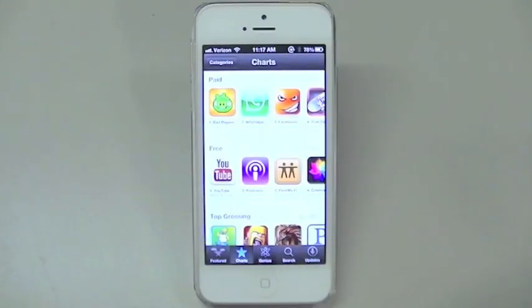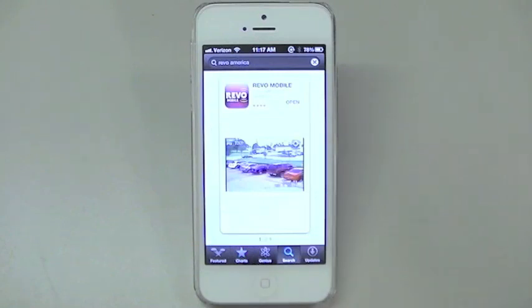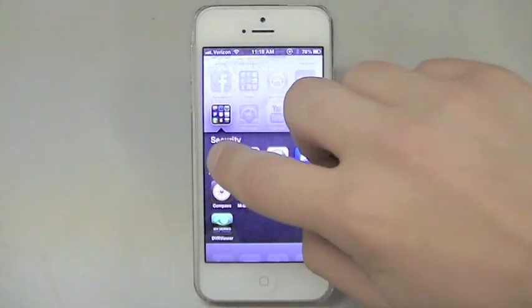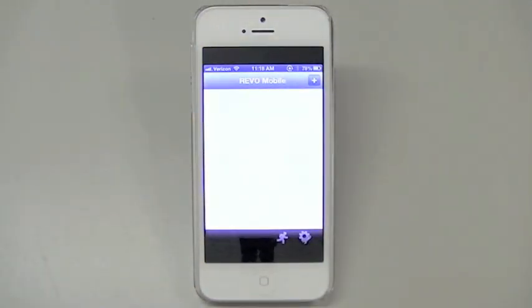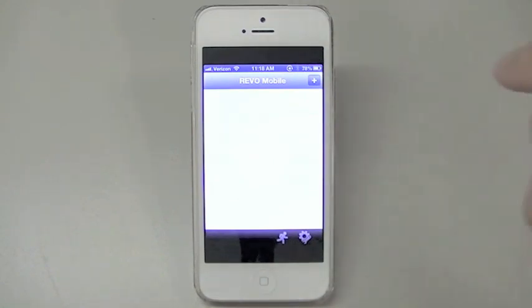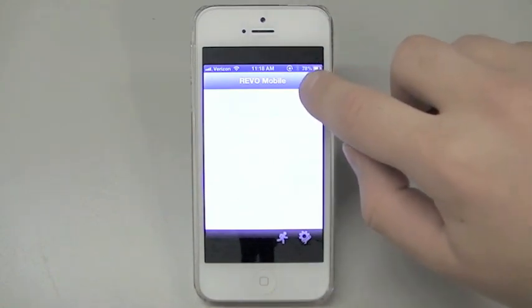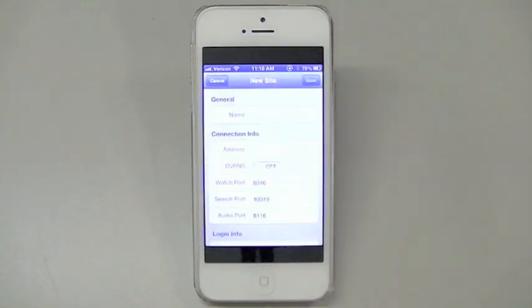To start viewing through your iPhone, you will first, if you haven't done so already, need to go to the App Store and download the Revo mobile app. After the Revo mobile app has finished downloading, using your finger, press the app to activate it. You will then need to add your remote site to the application to allow you to see your cameras. Simply press the plus icon to add a new site. The new site window will appear.